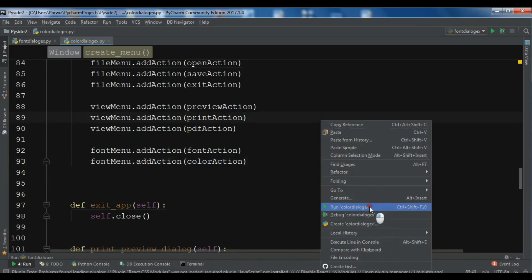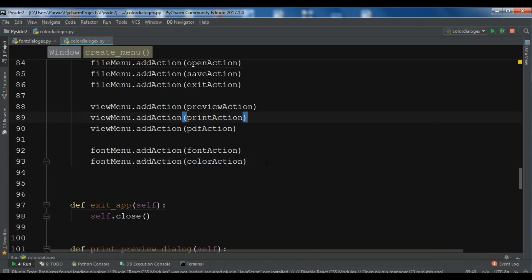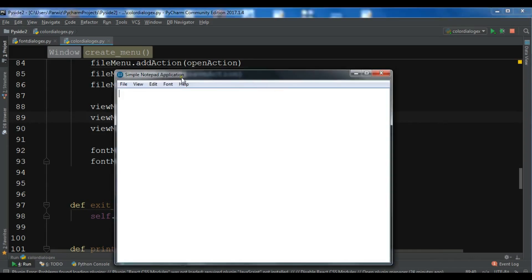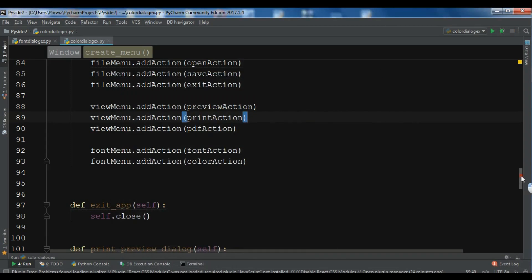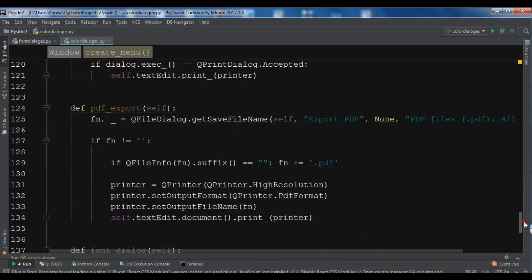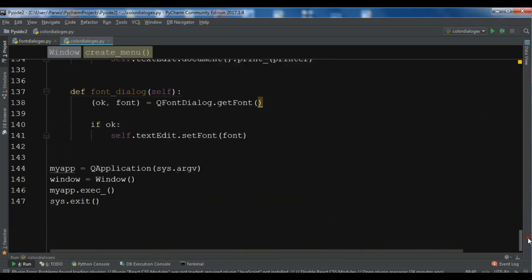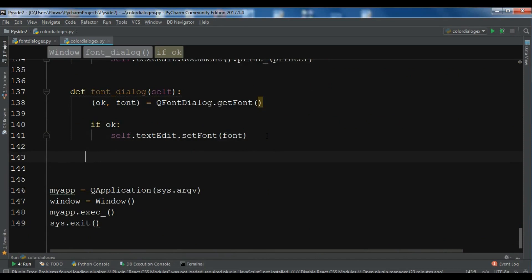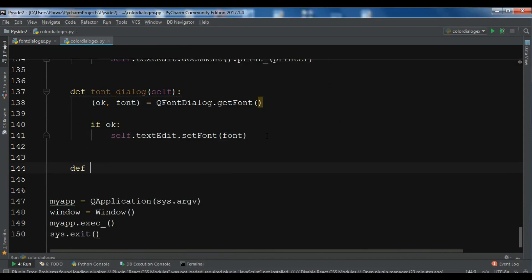Now if I run this you will see that I have a new menu item with the name color. You can see that we have color in here, but right now it's not functional. For this we need to create a new method, so let's come down and create a new function that we are going to call color_dialog.